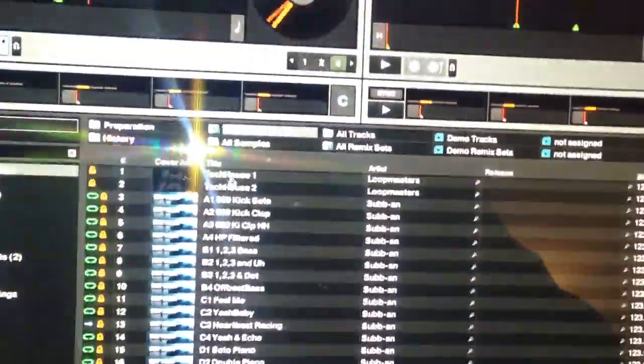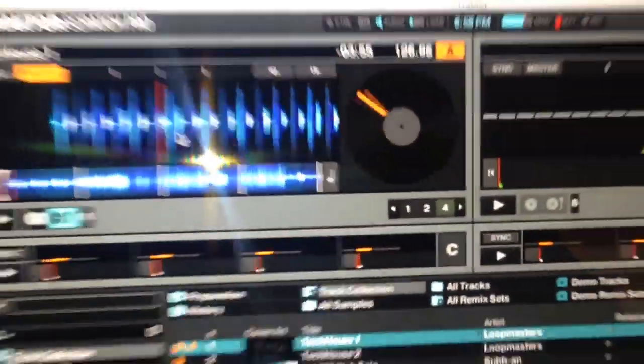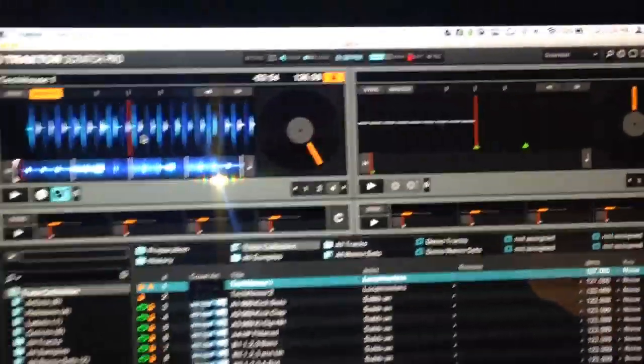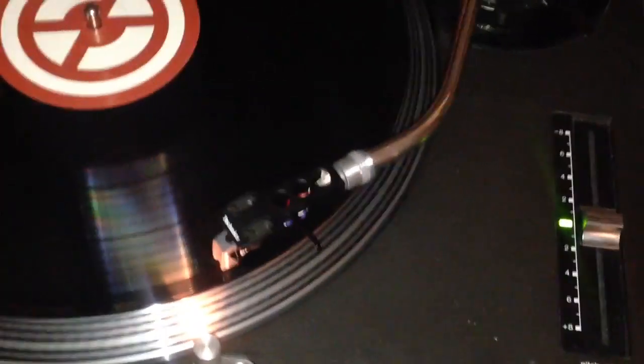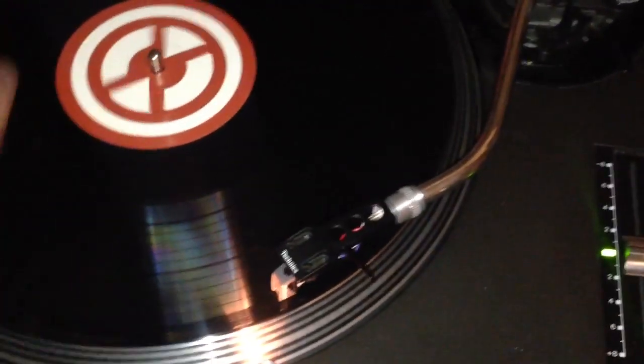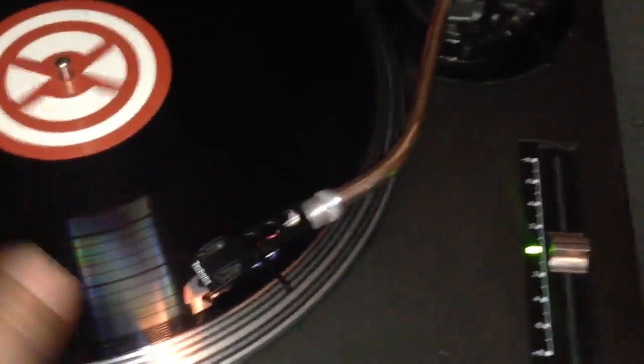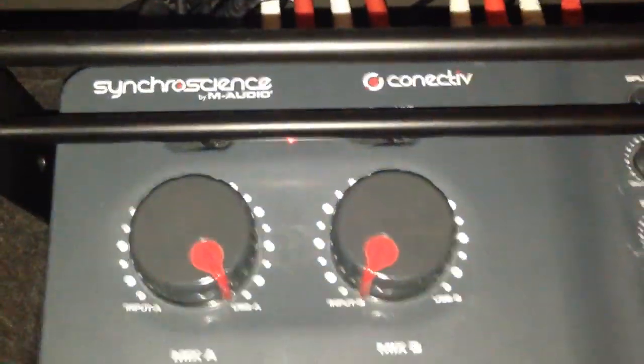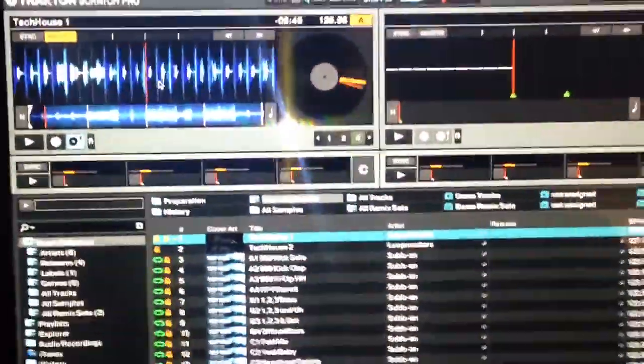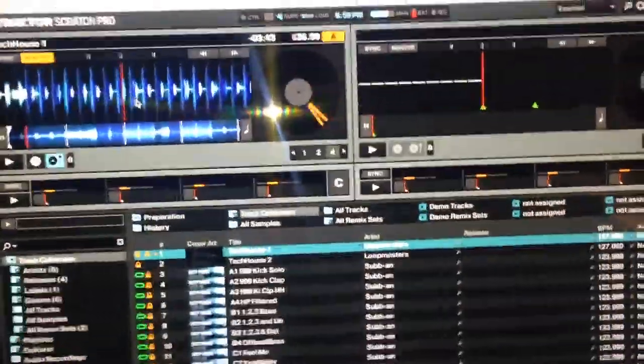And throw in anything over here. And Traktor Scratch with the Connective. Booyah.